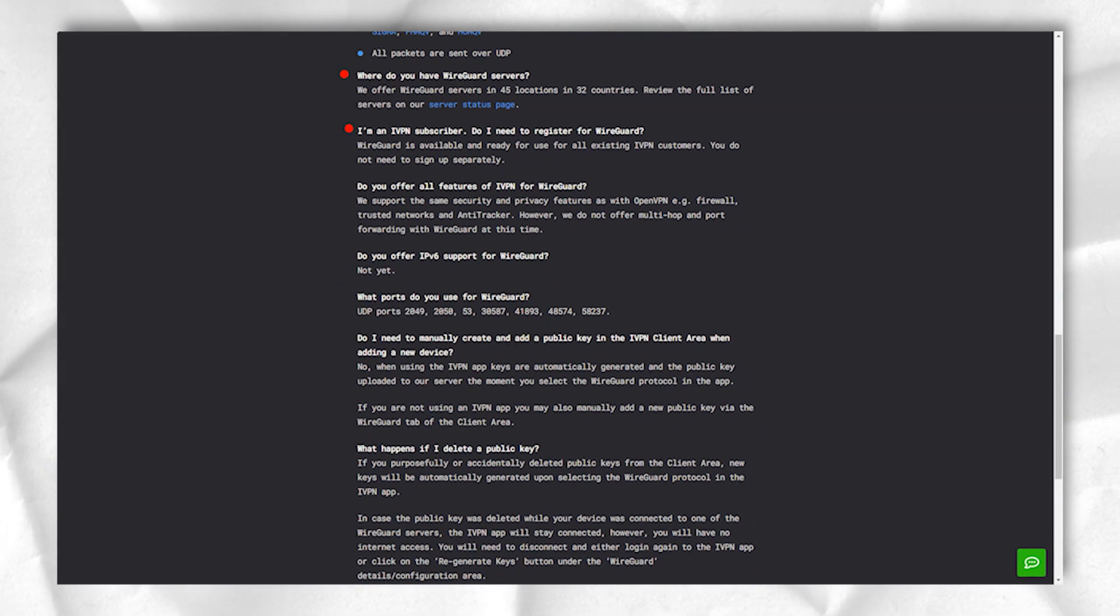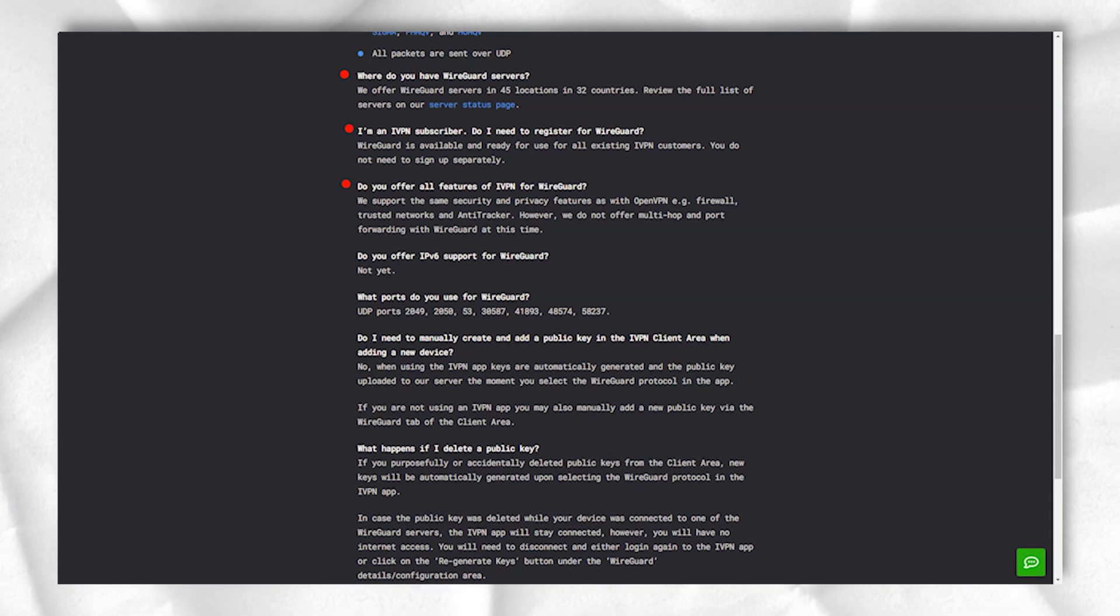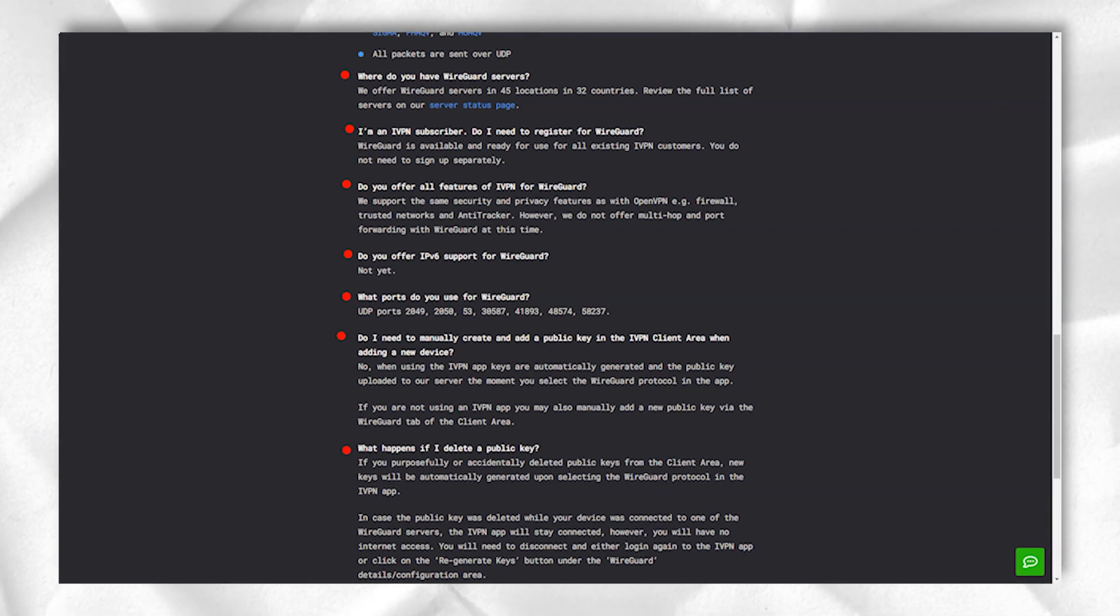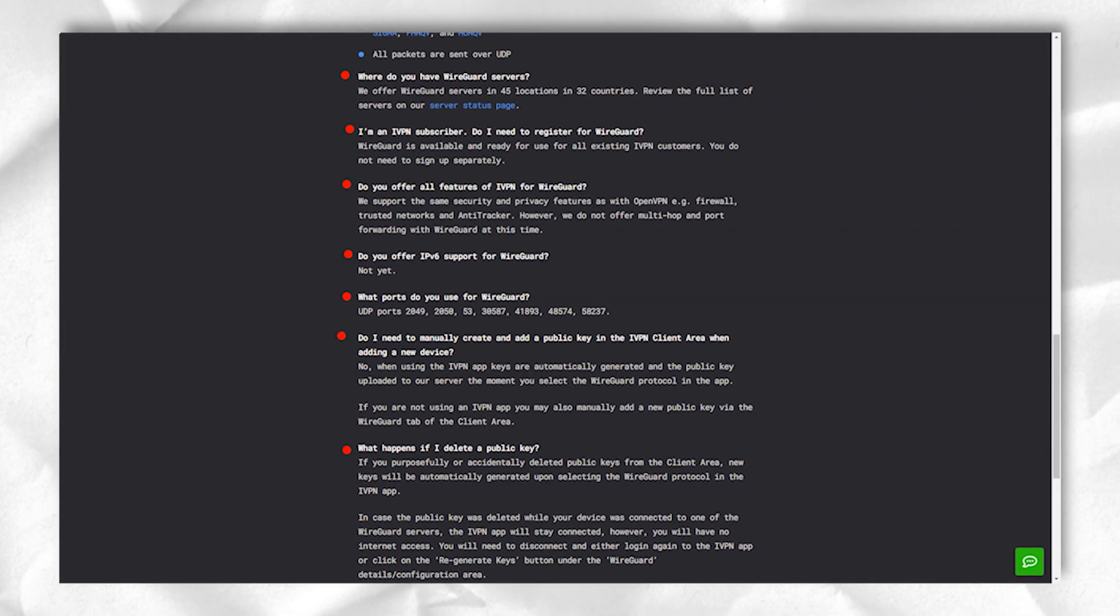While these are decent prices for what you get, there are much cheaper deals out there. iVPN asks for $100 for an annual Pro plan.